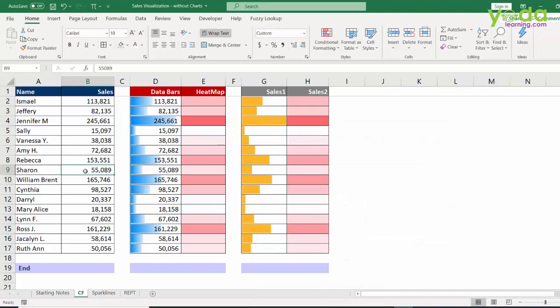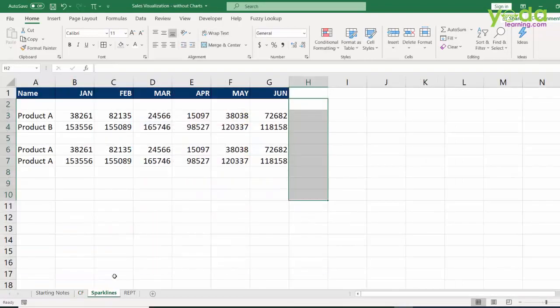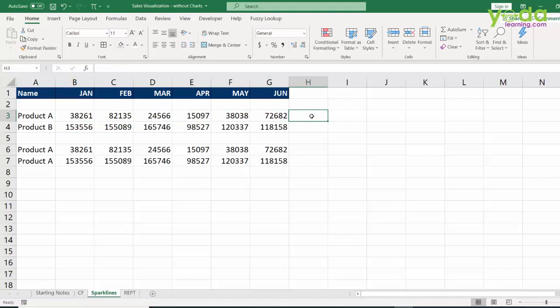As the numbers change, so will the data bar and heat map. Next, I have a group of numbers which spans from January to June and I want to see a quick trend. I choose a blank cell.